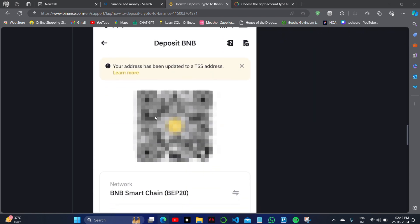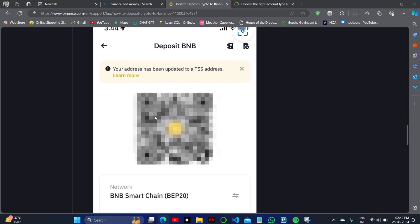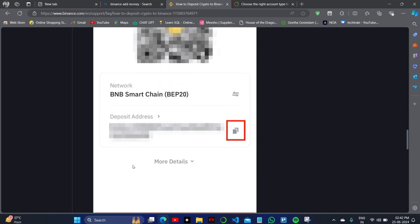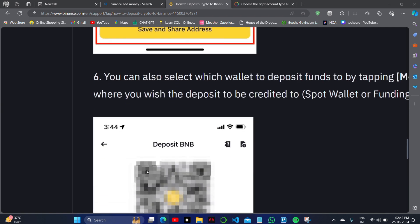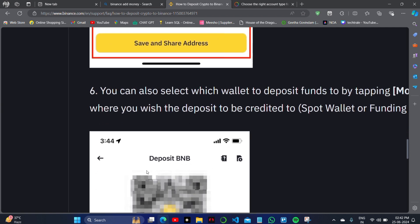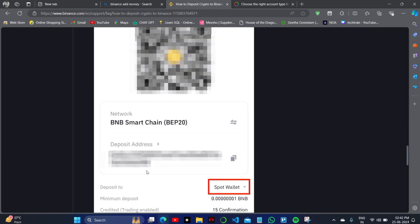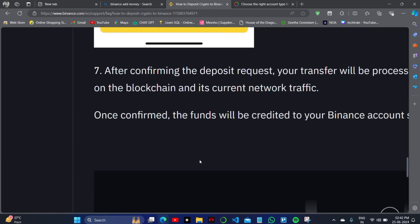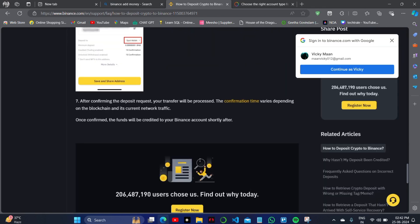Then you can select the chain, select the network, and add your balance simply to your Binance account. For this you will need your Binance account address and also your local bank account details. Thank you so much for watching this video.